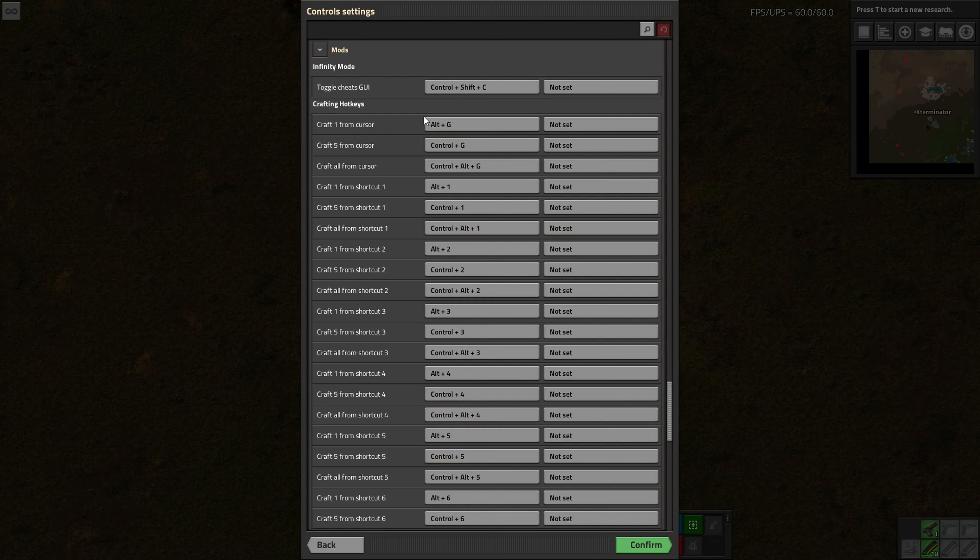It's combinations of Alt-G, Control-G, and Control-Alt-G, and then adding in the number for whatever shortcut tab you're in in your hotbar.